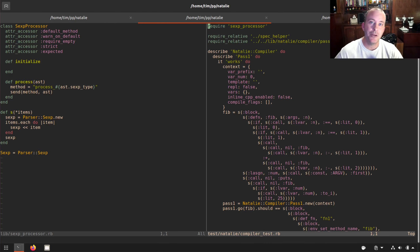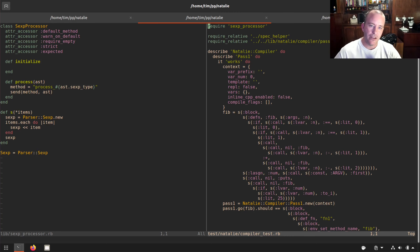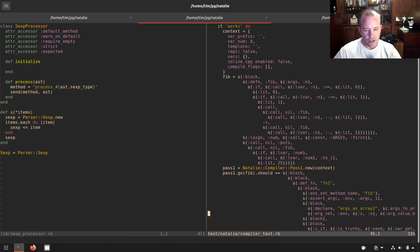Hello, welcome back to Compiler Hacking. For a while now I've been eyeing the prize of getting Natalie to be able to compile itself.